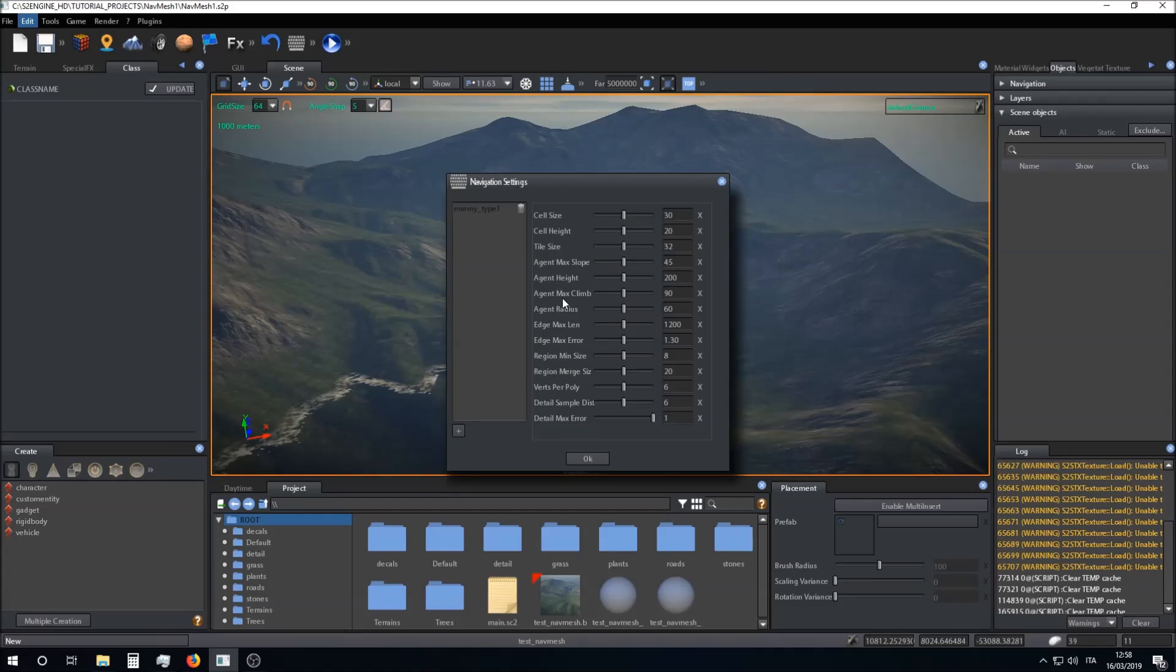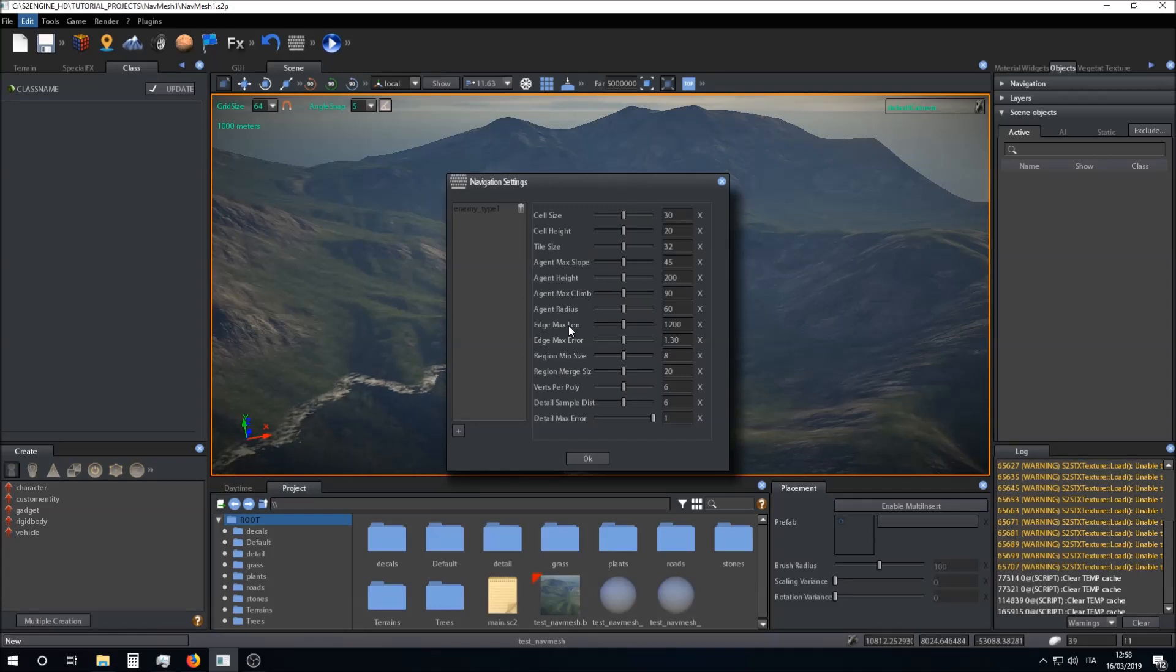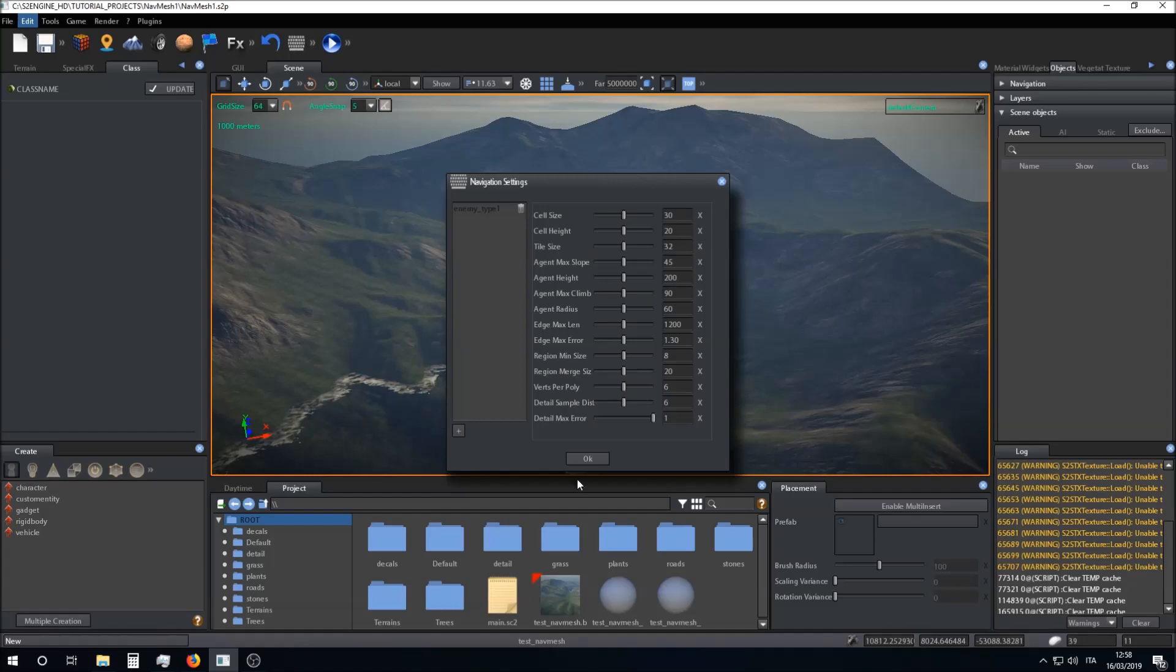All the other parameters are very advanced and I will explain them in future tutorials. For now we leave all parameters as they are by default.